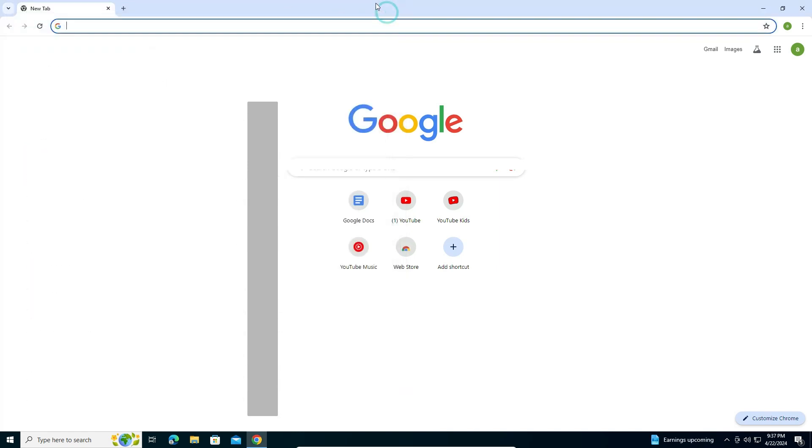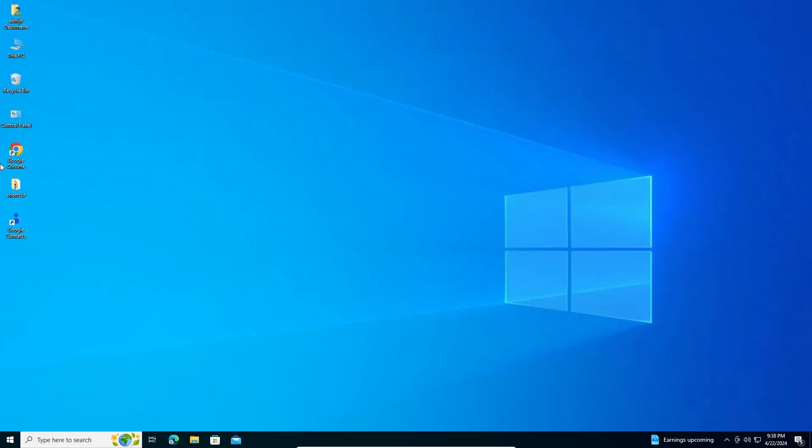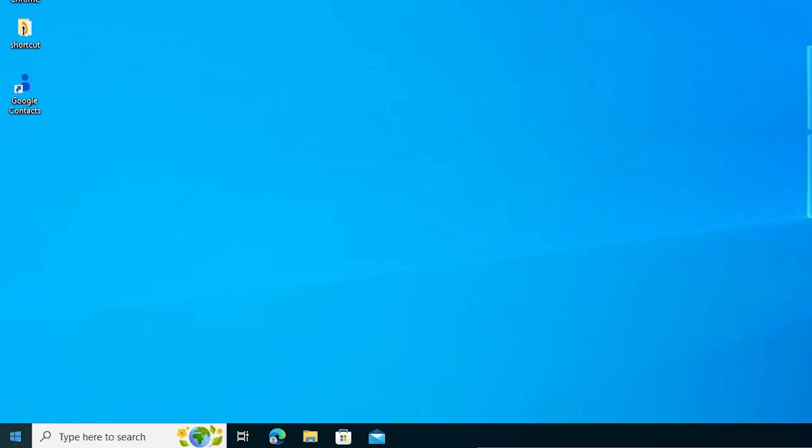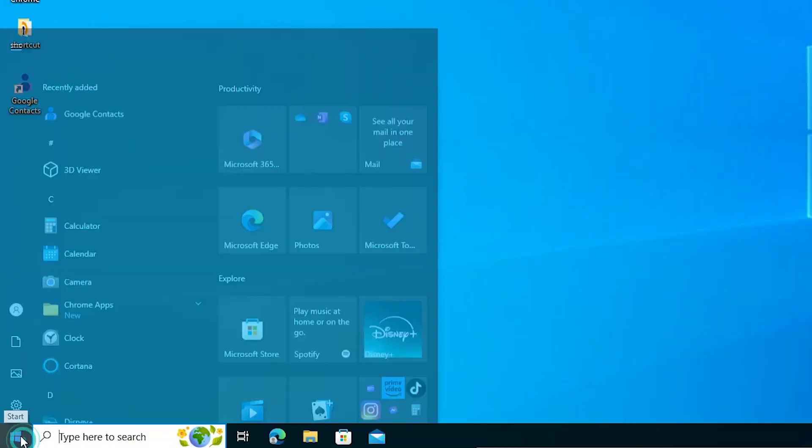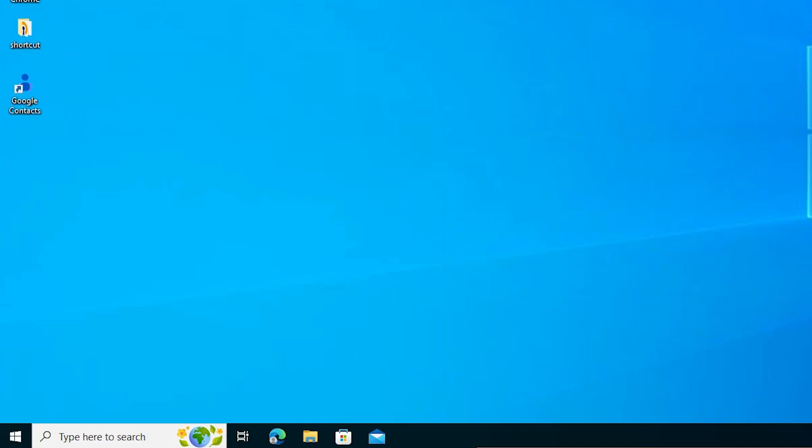Here we find our Chrome. Close our Chrome. On desktop we find Google Contacts. Also in the start menu we find Google Contacts. Open it from anywhere. I open it from the desktop. Double click on it.